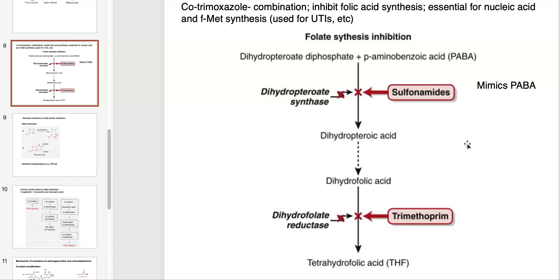To make this a more complete drug combination, trimethoprim is also added, which hits another enzyme lower in the metabolic pathway: dihydrofolate reductase. This combination minimizes the amount of antibiotic resistance that can take place, because the microbe would actually have to mutate both of these enzymes in order to survive treatment with cotrimoxazole.